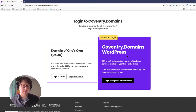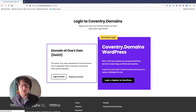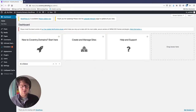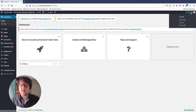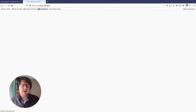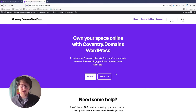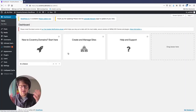If all you want is a basic WordPress site, this is a fantastic option — you can sign up straight away, there's almost no maintenance, and you could just start blogging. Click that one to log in and register for WordPress. If you're new, you'll see a page saying 'Own your space online with Coventry Domains.' Click register, put in your university credentials just like single sign-on, and that will take you to your Coventry Domains account.